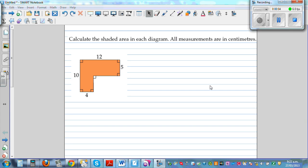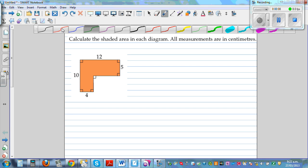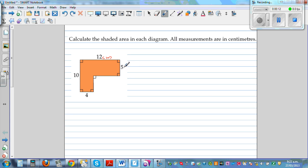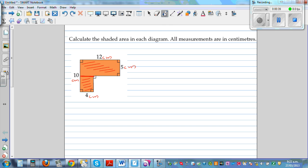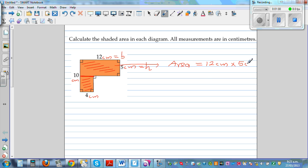We need to calculate the shaded area of each diagram — all measurements are in centimeters. For the first shape, this side is 12 cm, this is 5 cm, this is 10 cm, and this is 4 cm. There are two ways to approach this, but I'll split it into two rectangles by drawing a line here. The area of a rectangle is base times height.